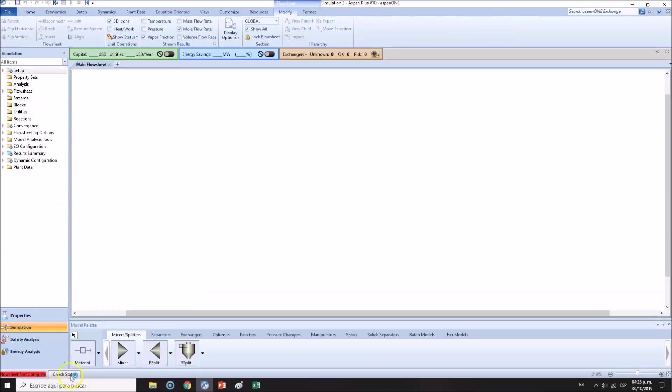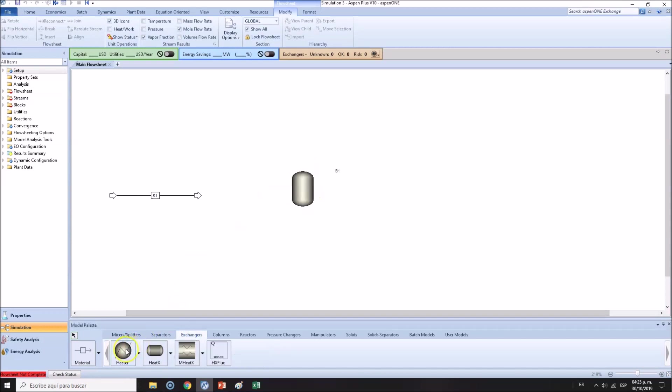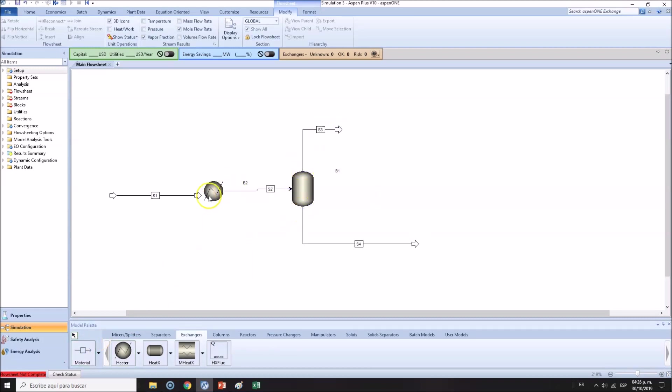Then we go to the simulation environment. I will be adding this stream, I want this separator, I want a heat exchanger just to play with in case we need it.